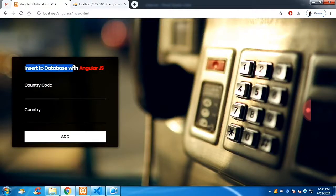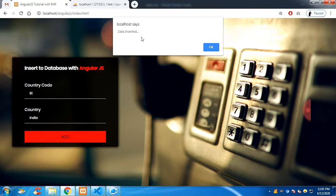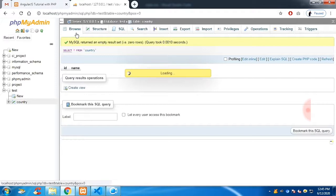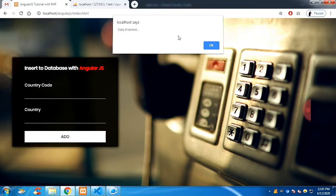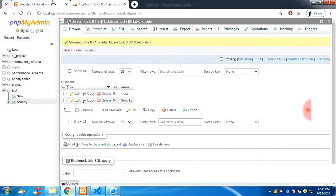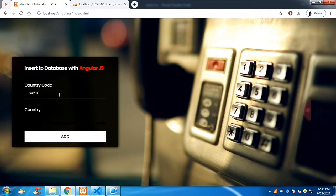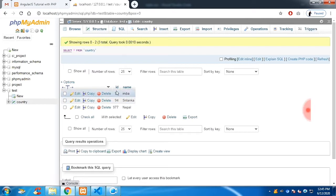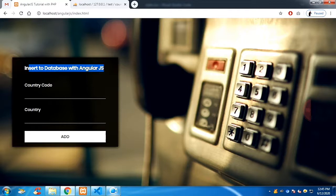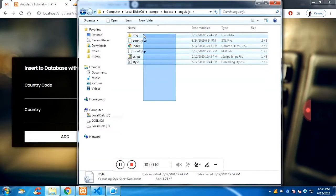In this video we are going to see how to insert data into a database with AngularJS. This is a full-fledged insert operation. If you insert text in the field and click submit, the data gets saved into the database. For example, code 94 for Sri Lanka — click add and the data is stored. There's an alert message popping up each time. Code 977 is for Nepal; click add and it says data inserted.